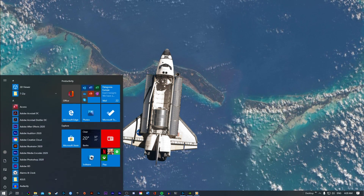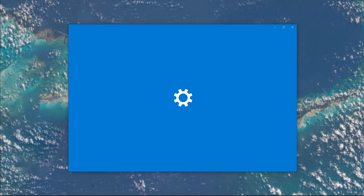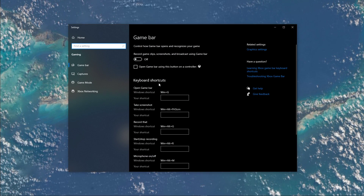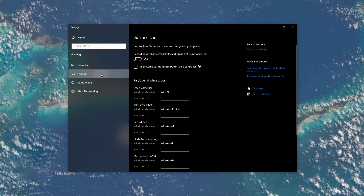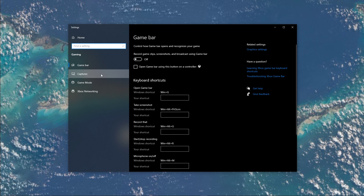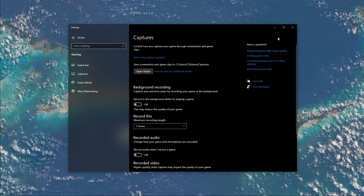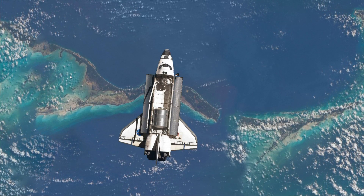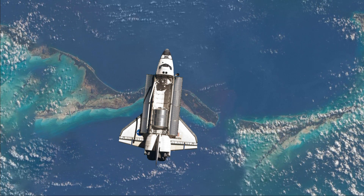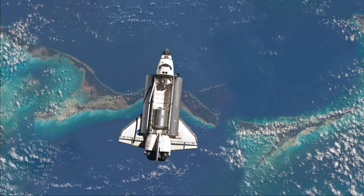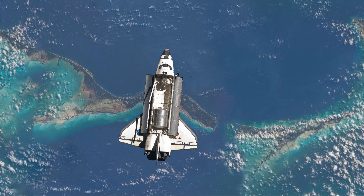Next, search for Game Bar to open up the Game Bar System Settings. Uncheck the Recording option and in the Captures tab, make sure to additionally disable the Background Recording option. These settings will only reduce your performance. If you want to record your gameplay, then I suggest using OBS Studio or an external capture card if you lack performance.